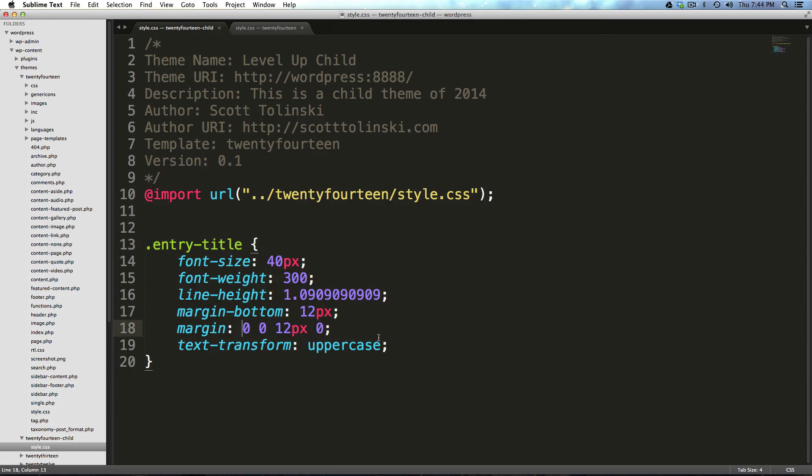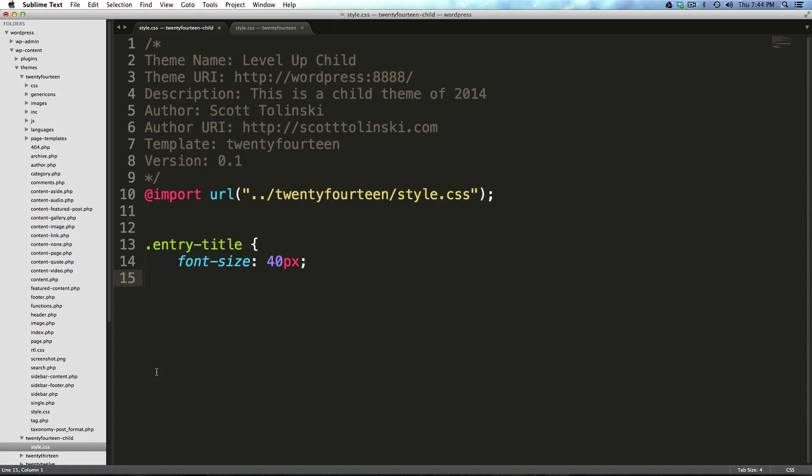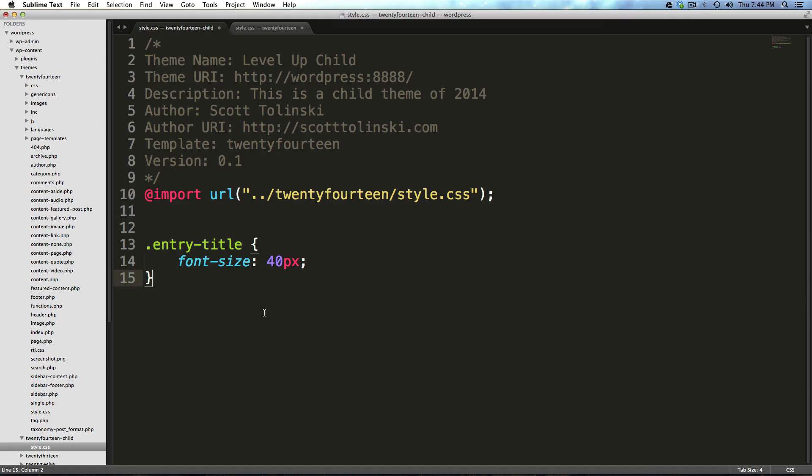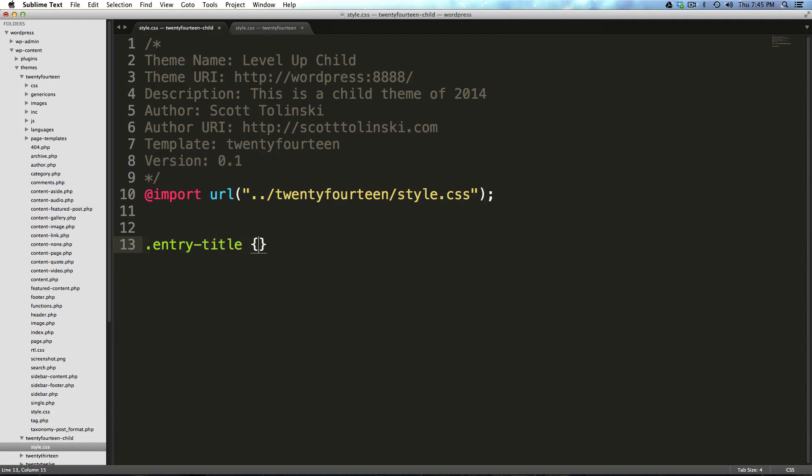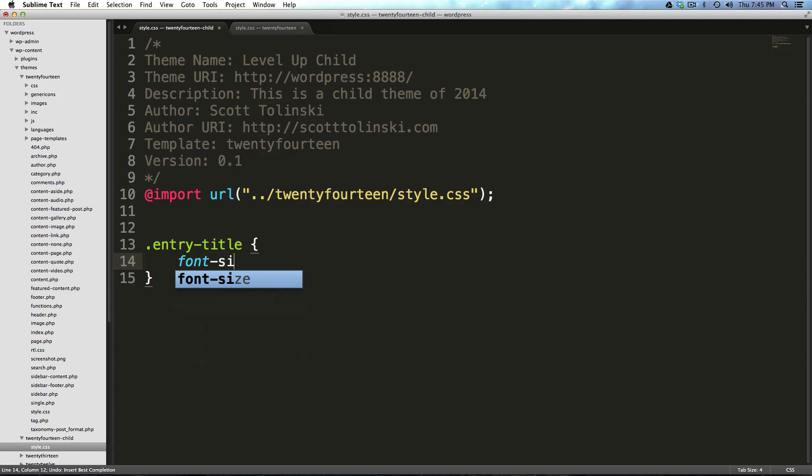Of course, you could just delete everything here. I would encourage you to get used to doing things like looking at this, seeing that it's entry title, coming in here, and even writing your own CSS to get used to it if you're not used to writing CSS. Or if you are, just write your own CSS. And it's just entry hyphen title, just like that. And inside of here, just because we want it to be something different, let's say font size, we want it to be 42 pixels, just like that.